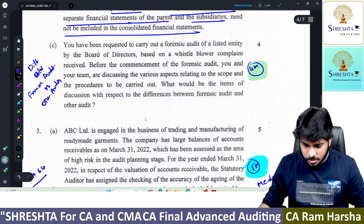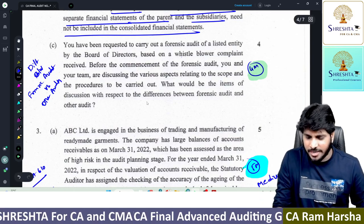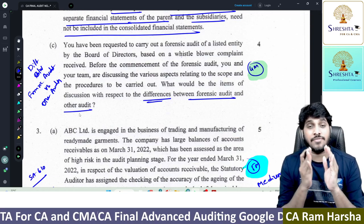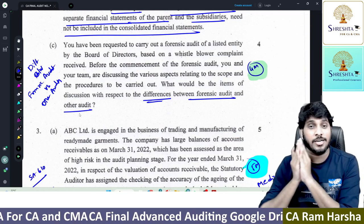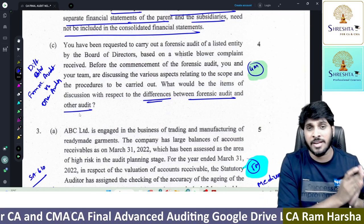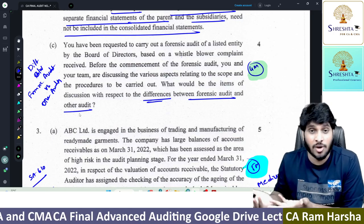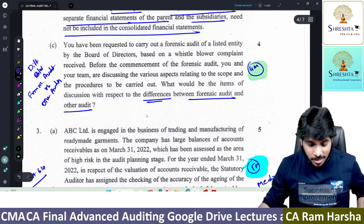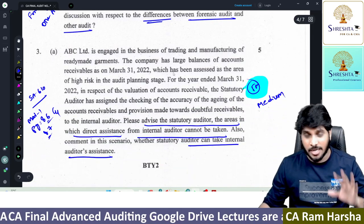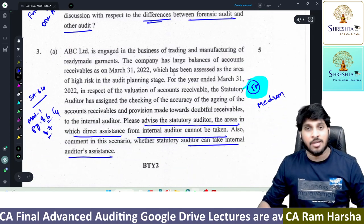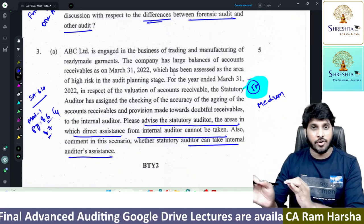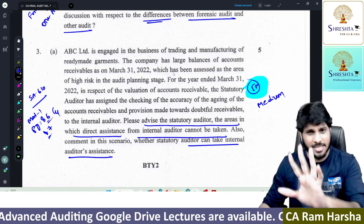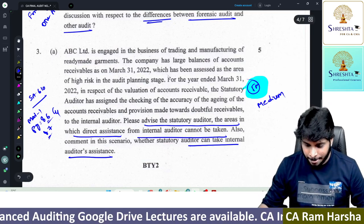Next: what are the differences between forensic audit and other audits? It's a straightforward question. In a normal audit, opinion is the objective. In forensic audit, opinion is not the focus — it's about the subject matter. This is a very straight question; in fact, it is one of the first questions in the forensic audit chapter.